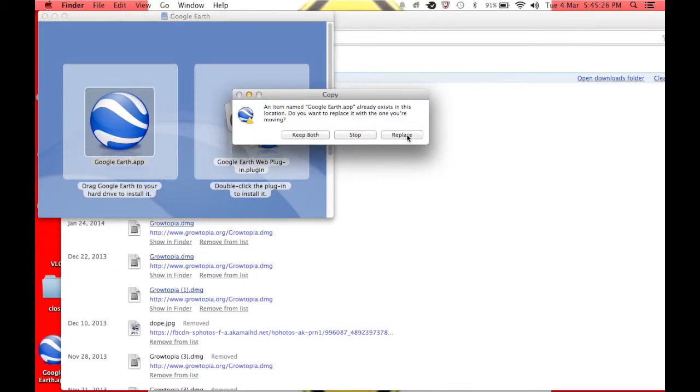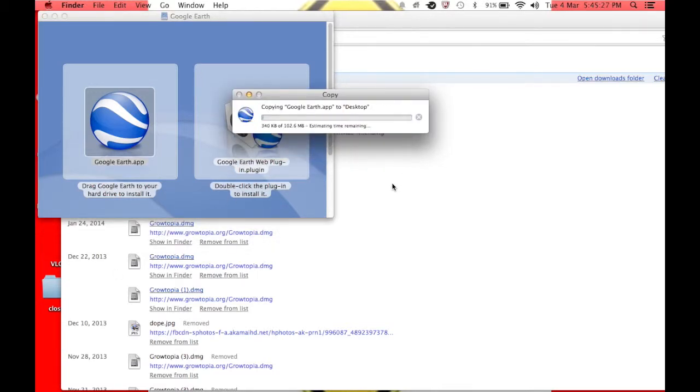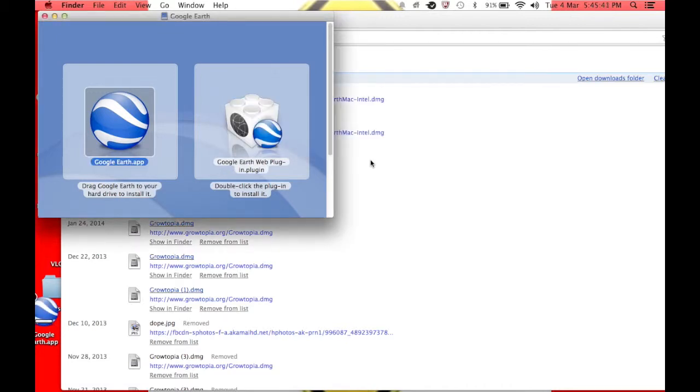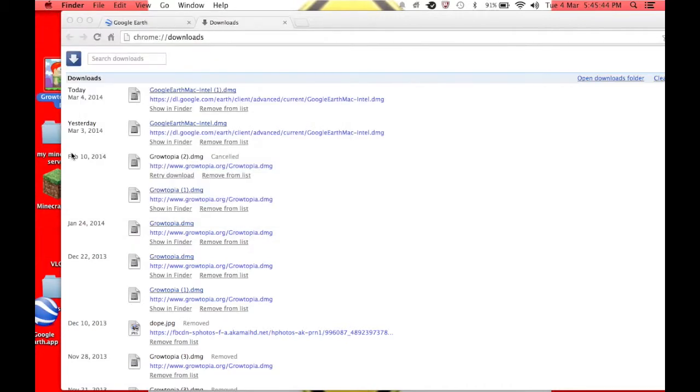I'm just going to replace it because I already have it. I'm just showing you guys how to do this. And it'll say copying to my desktop, and there. So now it's on your desktop and this is how it works.